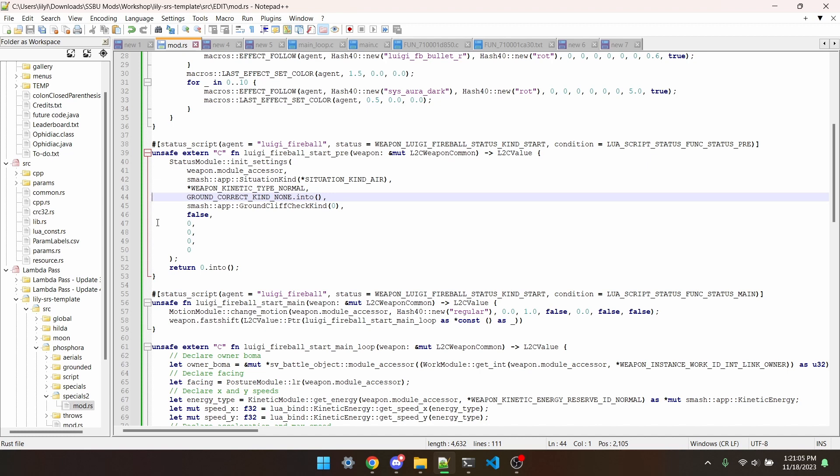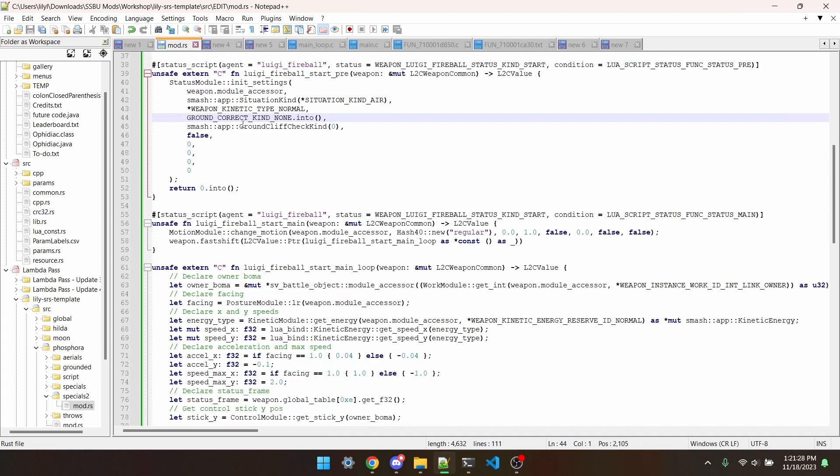If you wanted the projectile to, say, blow up when hitting the ground or wall, you could set it to ground cliff stop or air, detect when it touches ground or wall, and transition into a blowing up status, which will play an animation, summon a hitbox, and kill the projectile.